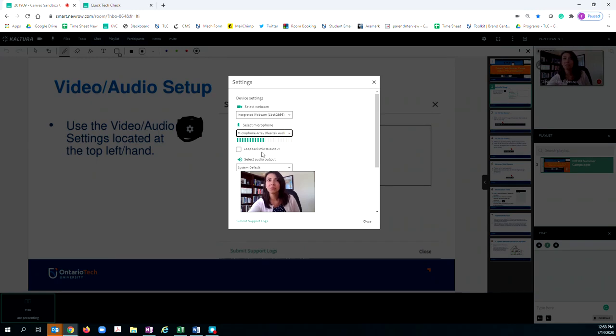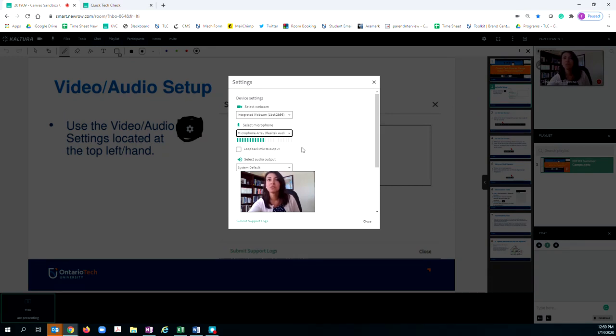Once you've selected your mic, you'll want to ensure that this little green bar here is flashing. If it's flashing, it means the team can hear you. Once you've done that, hit close.